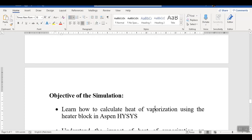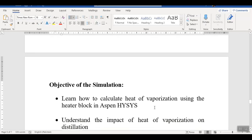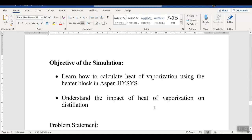Hello everyone. Welcome back to the Aspen Tech channel. The objective of today's simulation is to calculate the heat of vaporization of different solvents in a heater block using Aspen HYSYS, and to understand the impact of heat of vaporization while choosing a suitable solvent for distillation column operation.